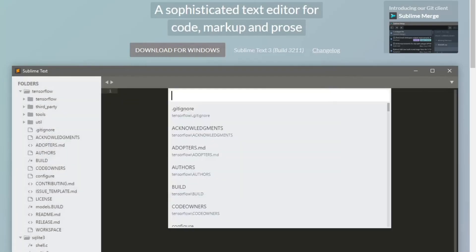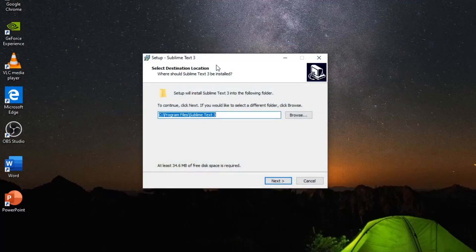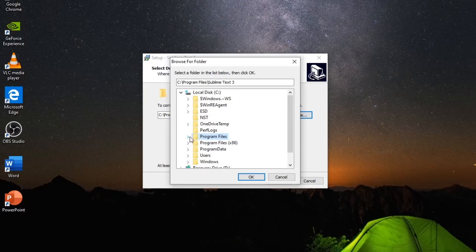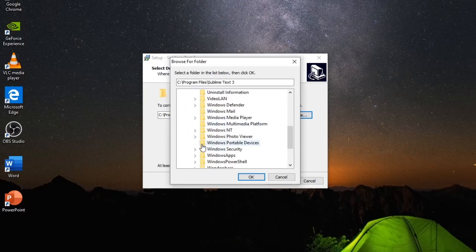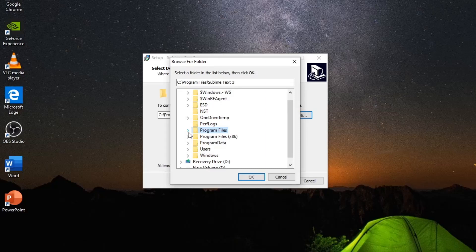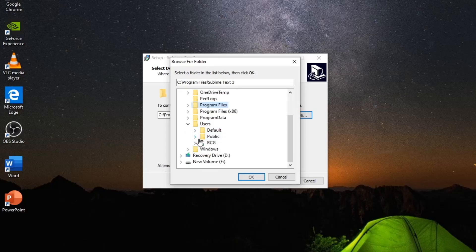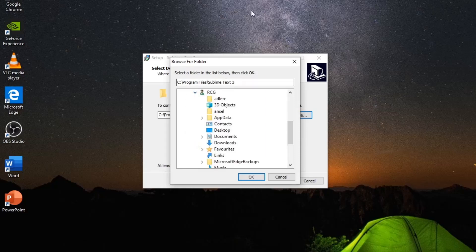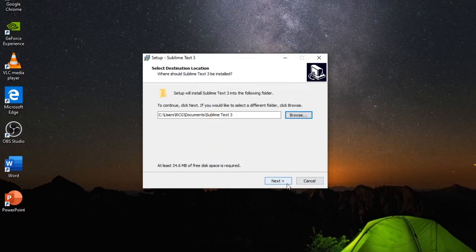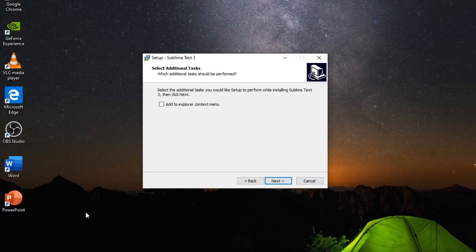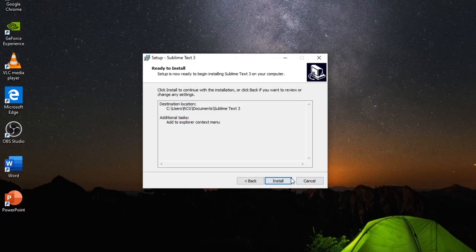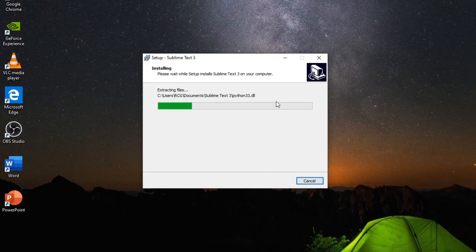Alright, so just save it where you want to save it. I'm just gonna save it where I want to save it. Alright, I want to save it here. Press 'add to explorer context menu,' then next, install.